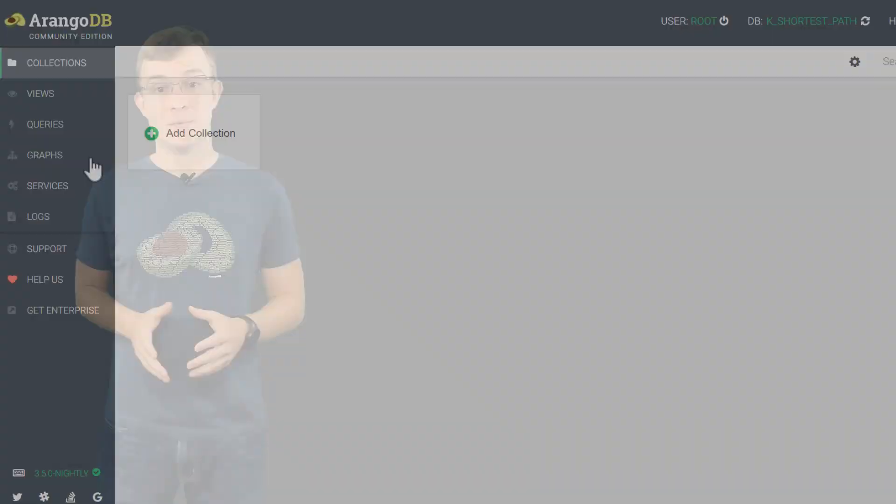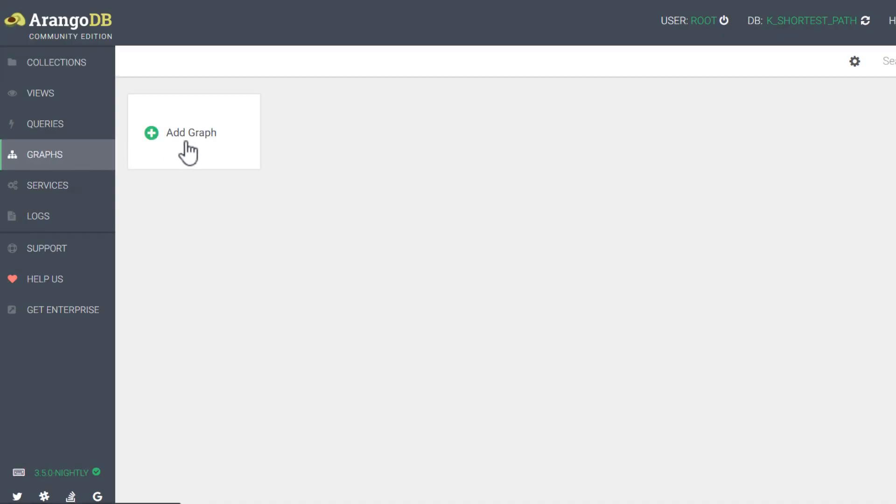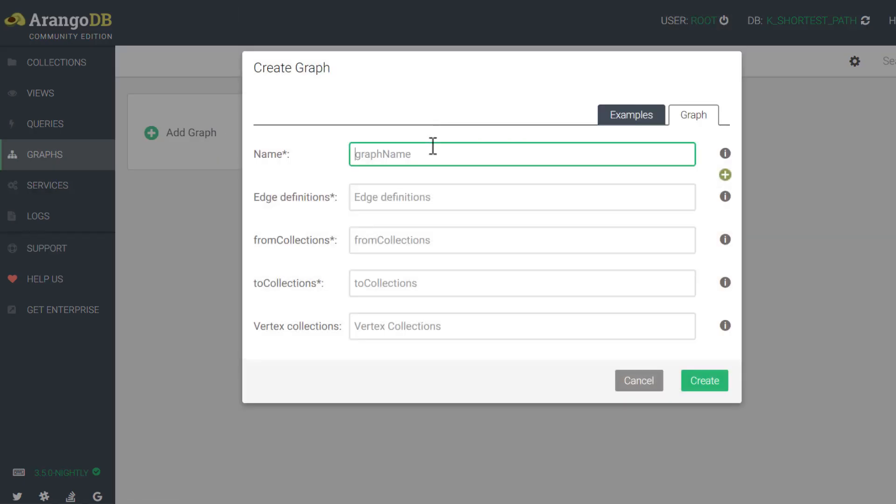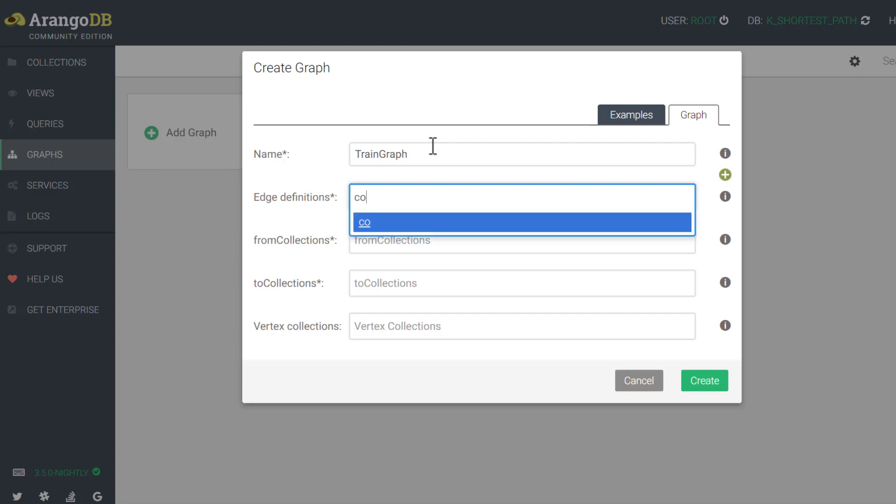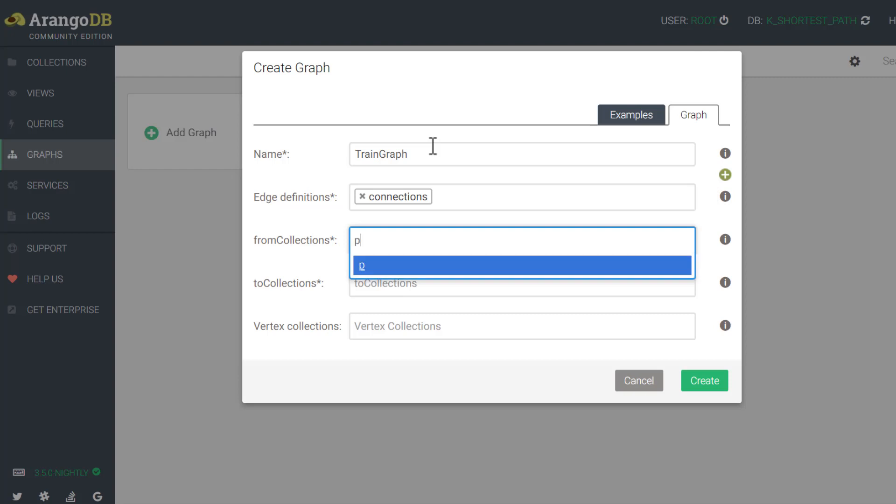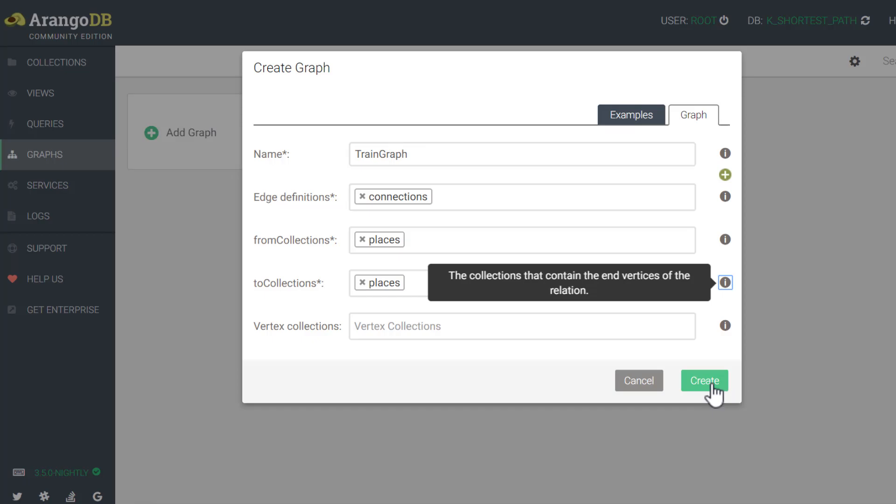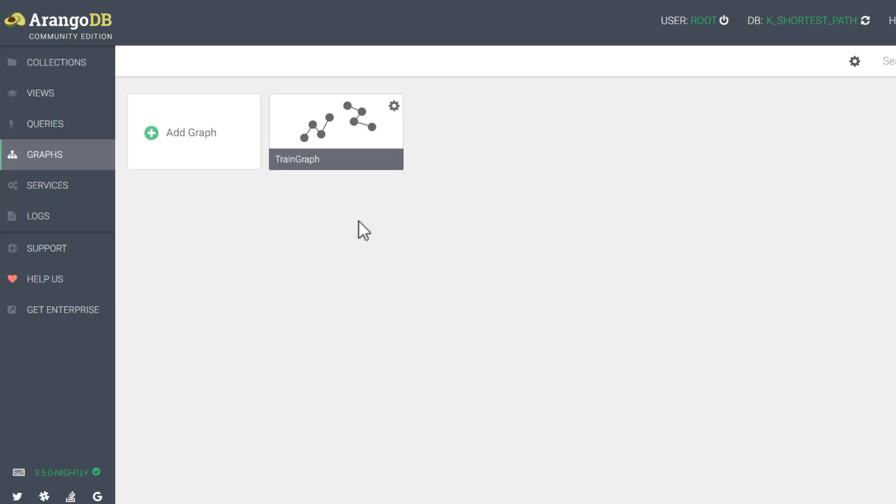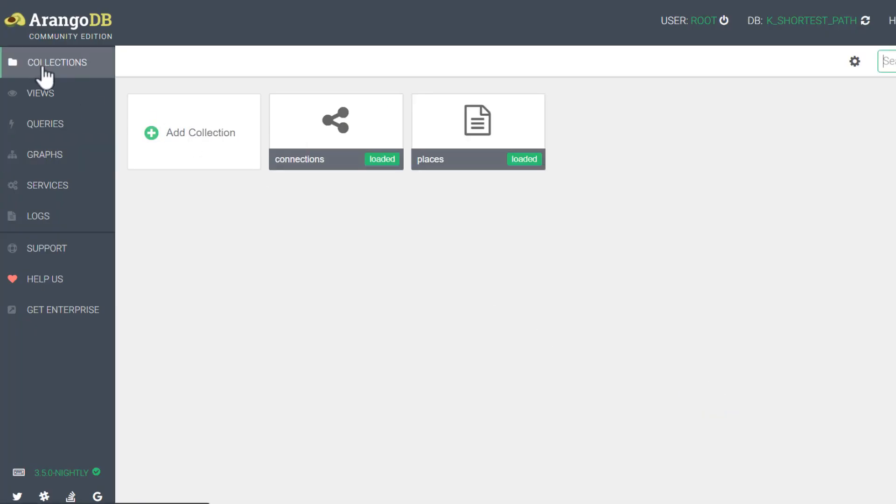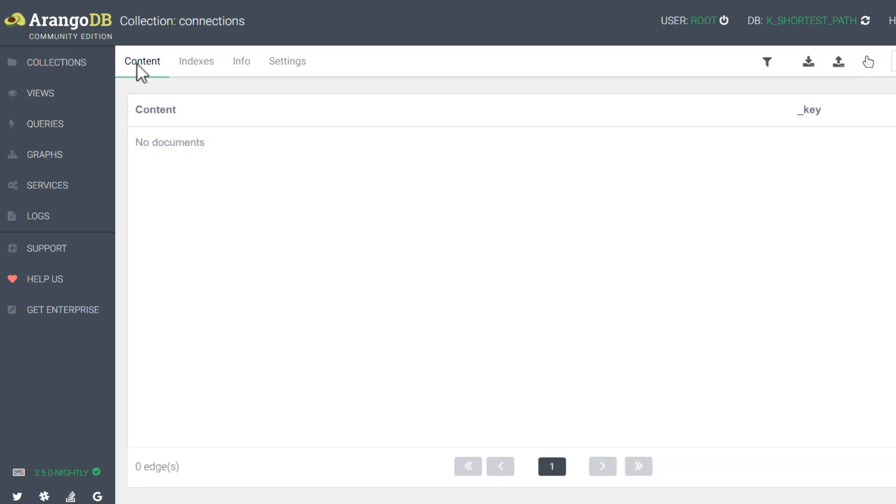For this example, I will be using a very simple graph that shows some train connections in Europe. I will start with creating a graph in the web view and name it train graph. The train graph will have collections named connections for the edges, and then the vertices will be in a collection named places. Once that is created, I will create both of those collections, making sure to specify that the connections collection is an edge collection and then the places collection is a standard document collection.